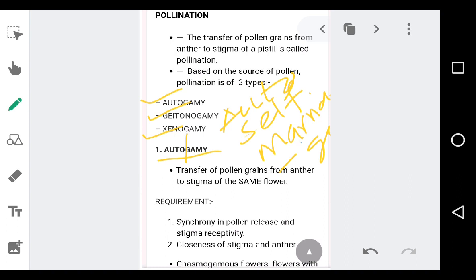We also call autogamy as self-pollination. Why? Because it is taking place within the same flower. Autogamy is the transfer of pollen grains from anther to the stigma of the same flower. We call this type of pollination autogamy or self-pollination.